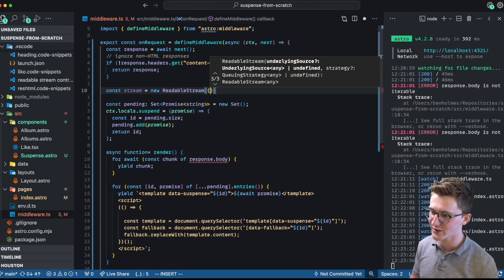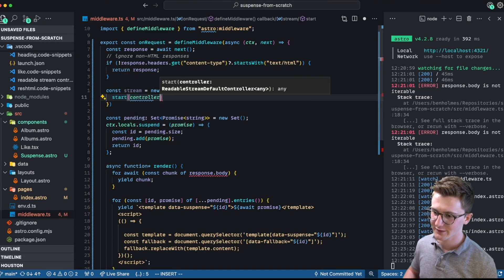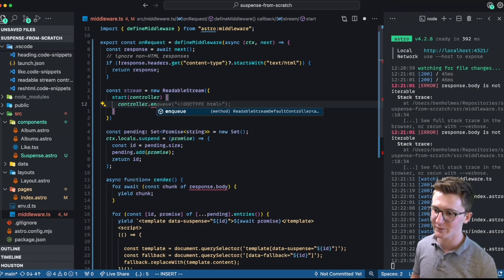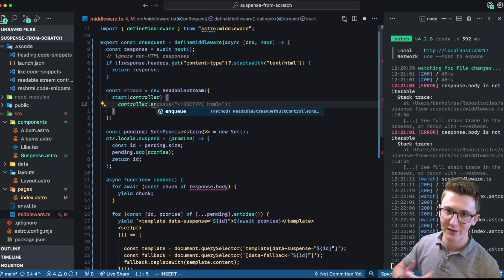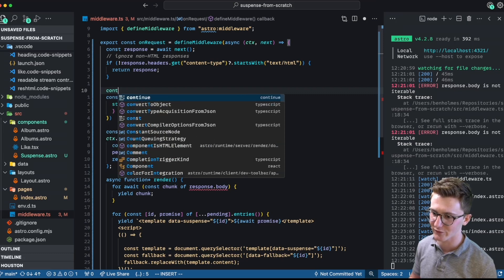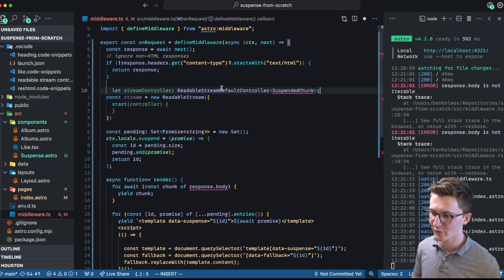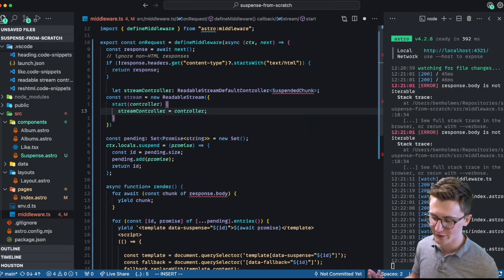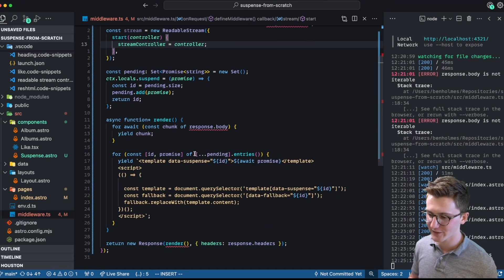This is a web standard, so you can just reach for ReadableStream without an import, and it has one important method called start. This gives you a controller that lets you enqueue important elements onto the stream. So every time a promise resolves, we enqueue that bit of HTML onto the stream to send off to the browser. In order to enqueue that, I'm going to hoist the controller to a top-level variable so we can access it from our suspend function — a ReadableStreamDefaultController. We hoist it up, calling controller equals controller.